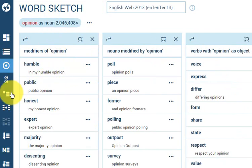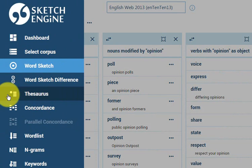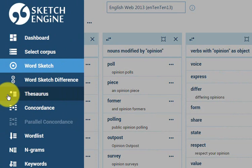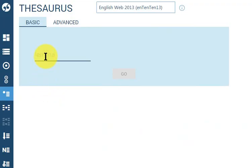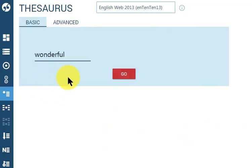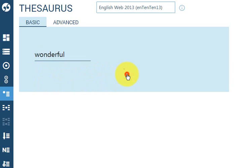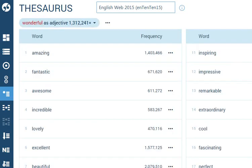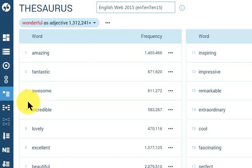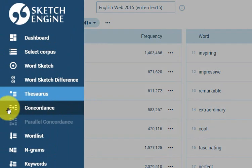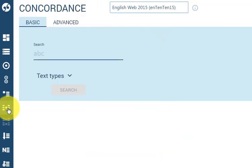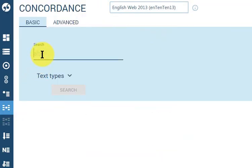To see the synonyms of the word, use Thesaurus and type the lemma. To see examples in context, go to Concordance and type a word or phrase.